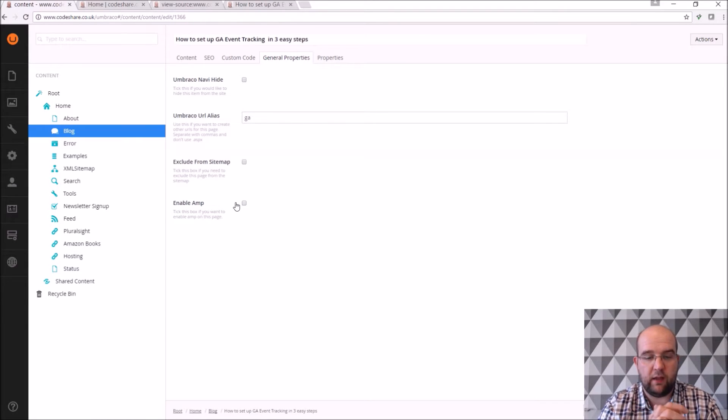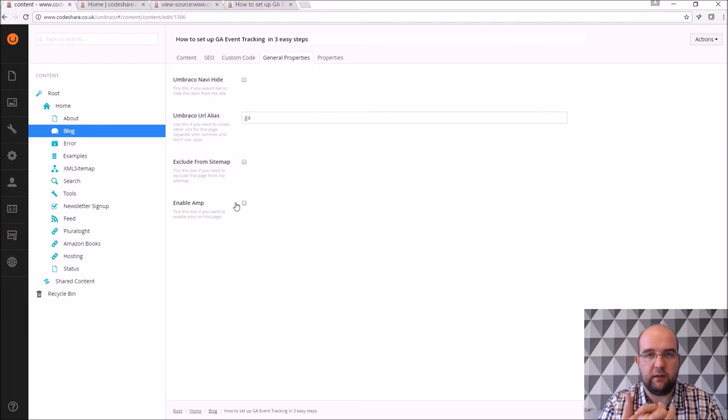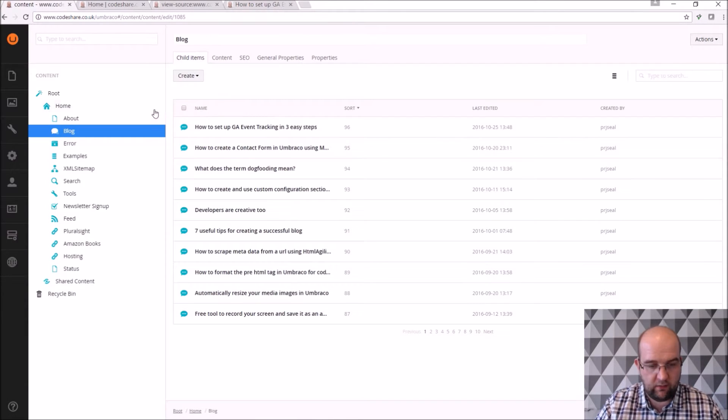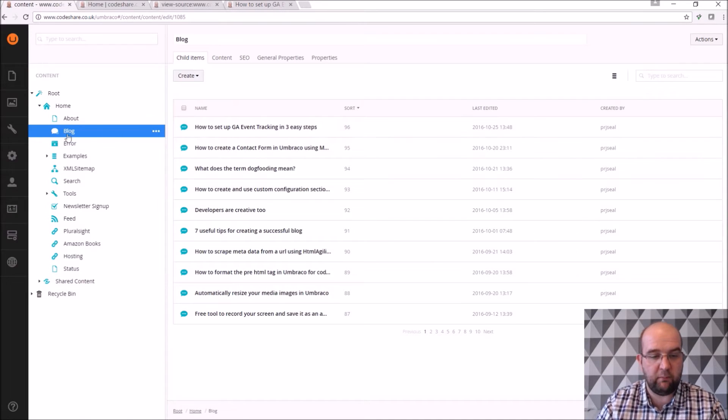I'm still working on that as far as how it looks. And when I've got it working properly I will put a blog post out for it.